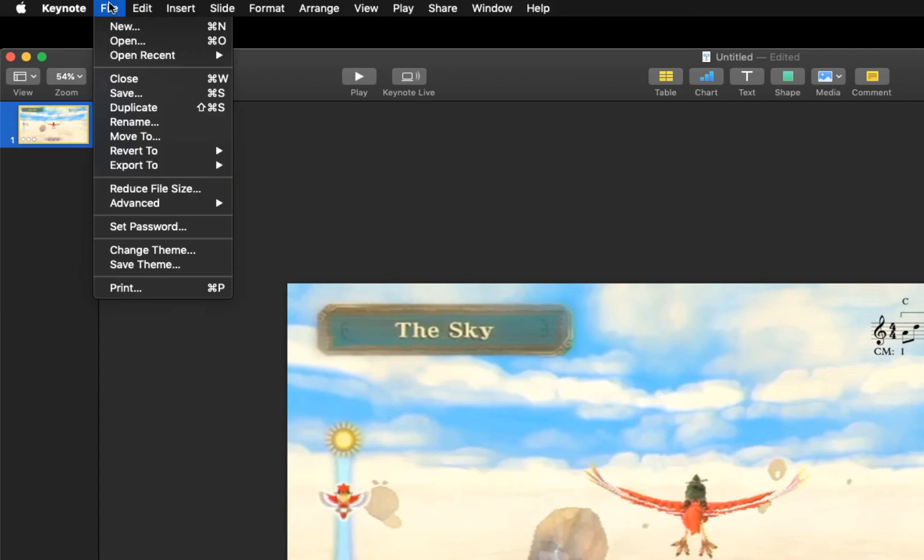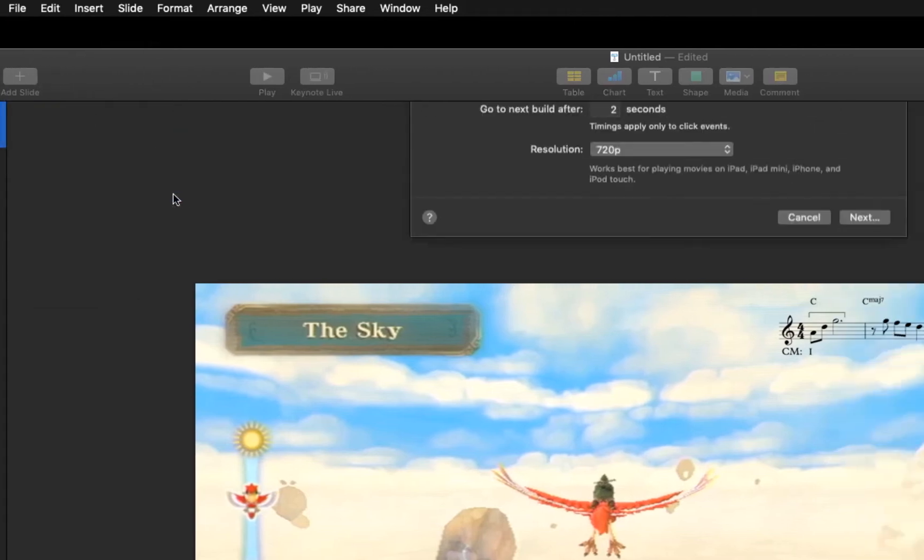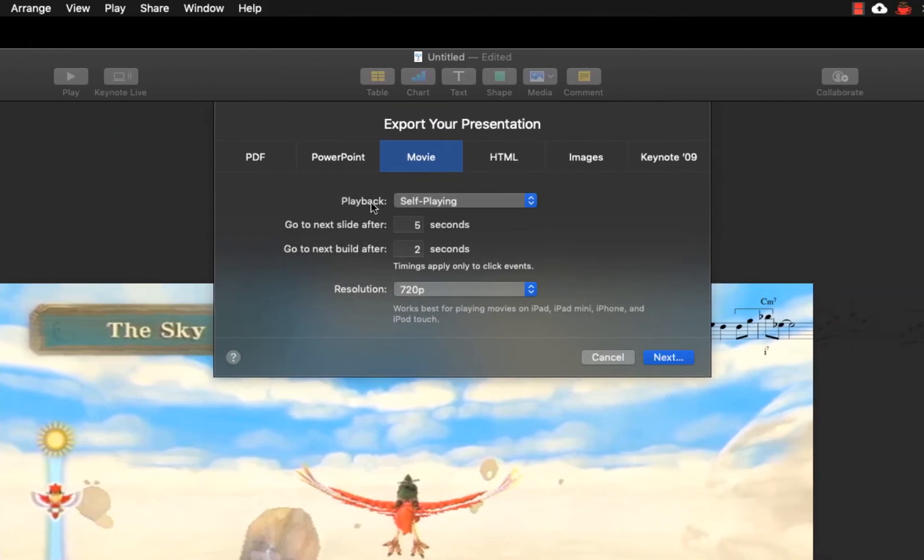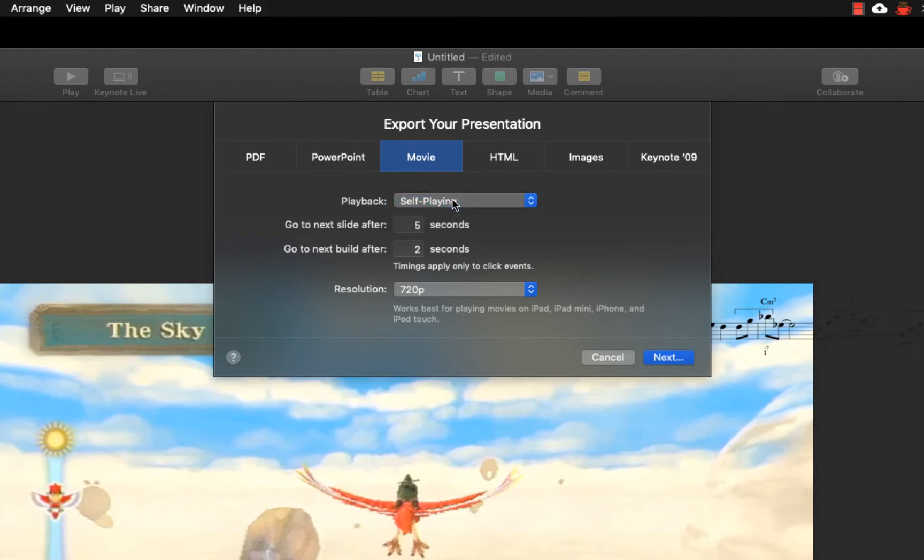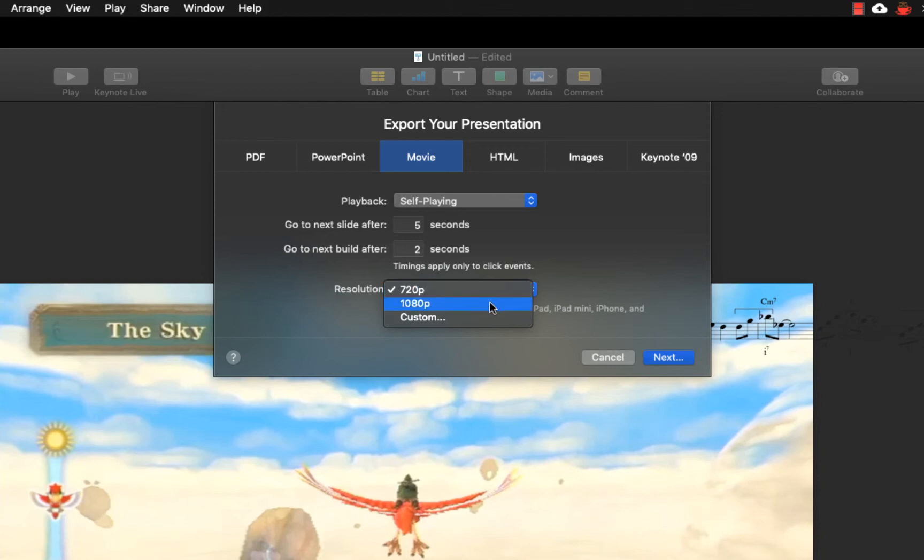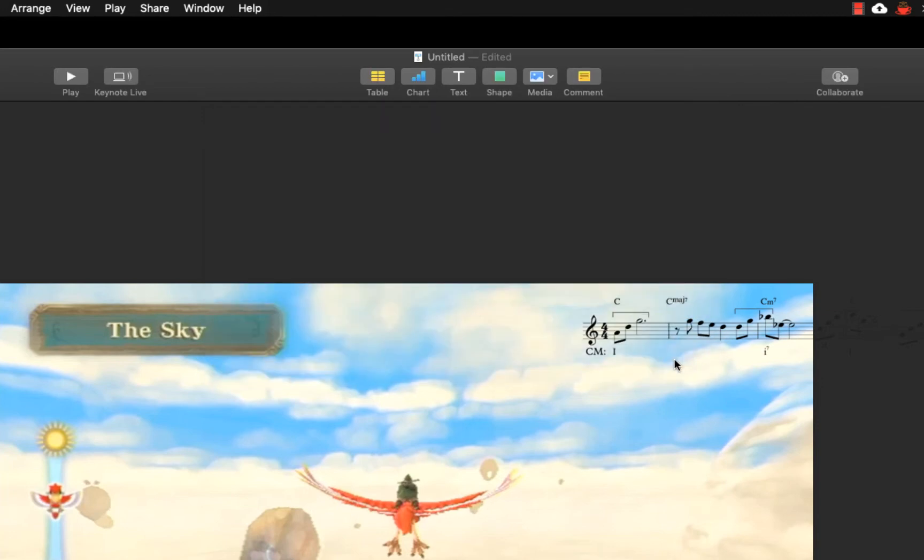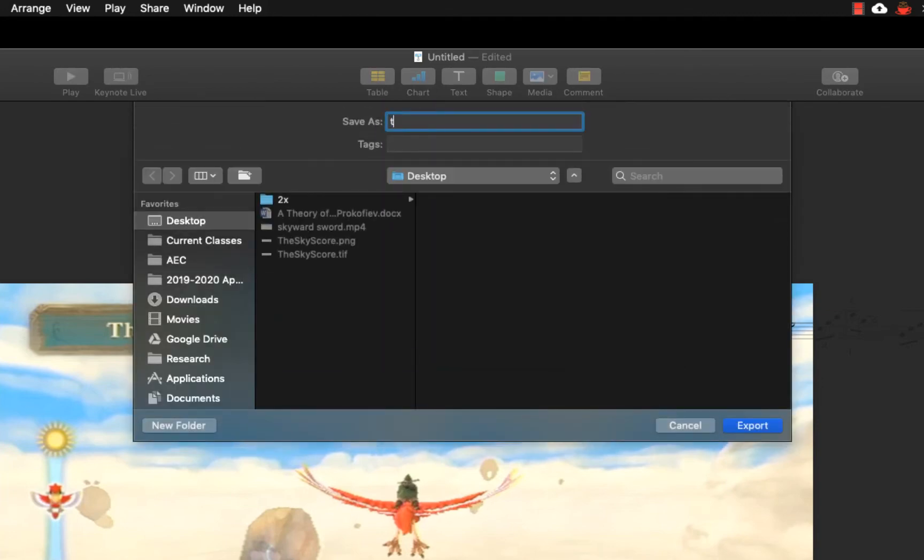Then click on File, Export To, then Movie. Make sure the playback setting is self-playing, and for the resolution, 720p should suffice for most situations. But if you want a higher quality video, choose 1080p. Click Next, then choose a file name and a location, and click Export.